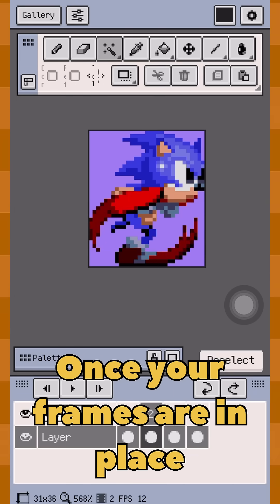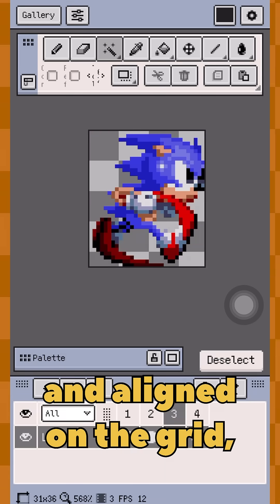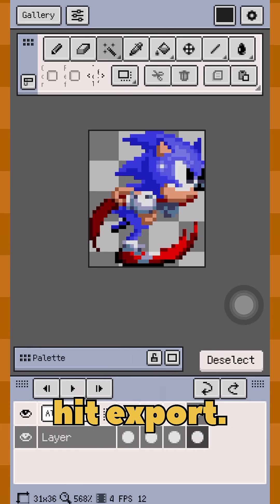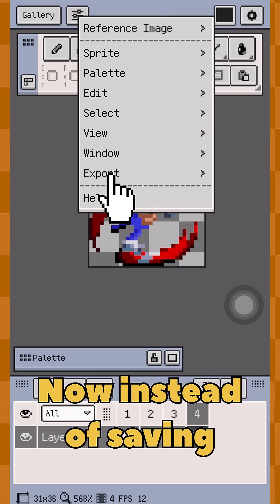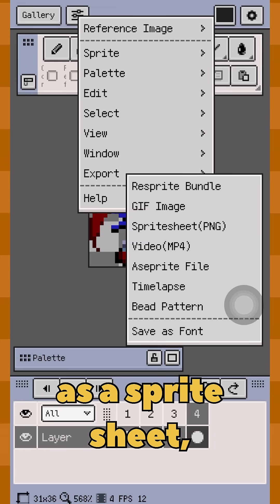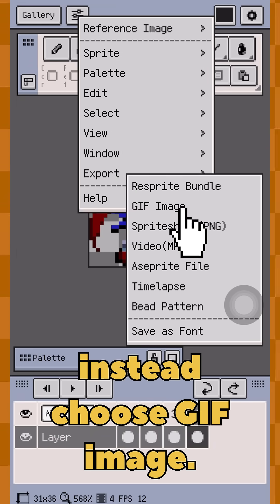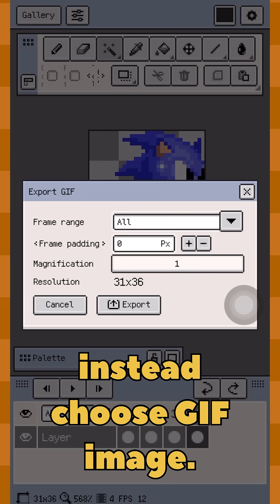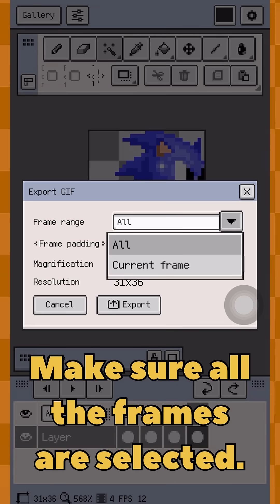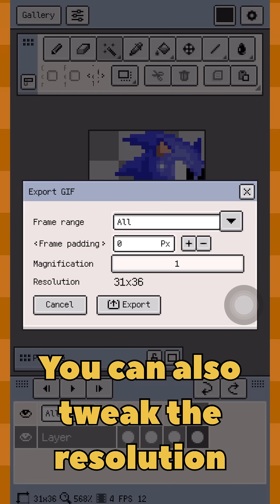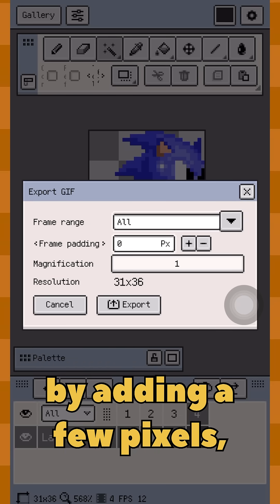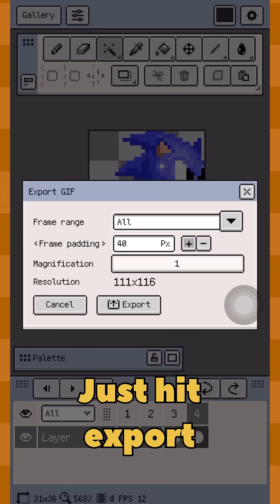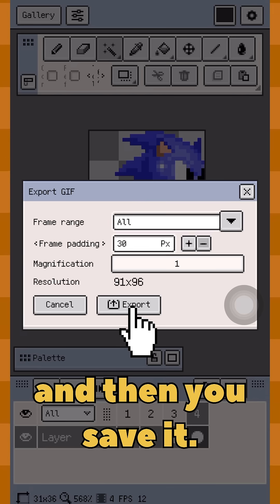Once your frames are in place and aligned on the grid, hit export. Now instead of saving as a sprite sheet, choose GIF image. Make sure all the frames are selected. You can also tweak the resolution by adding a few pixels, but it's not essential. Just hit export and then save it.